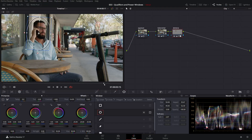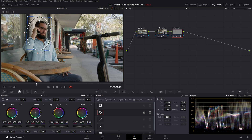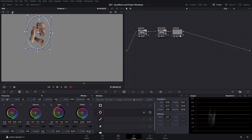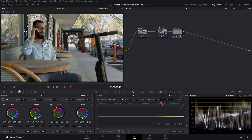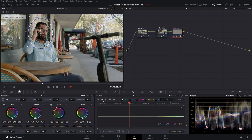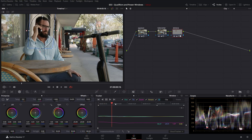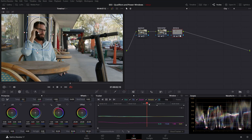If our person or item that we selected with the power window moves out of the range, we'll have to track that power window. We can start from the place that we initially added the power window and then head over to the tracker and simply track it forward or backward from the place that we are at. Then place the playhead back to where we were and track backward. You can see how our power window follows the face of the person or the item that we have restricted with our power window.